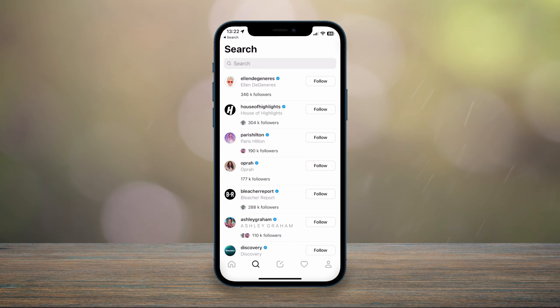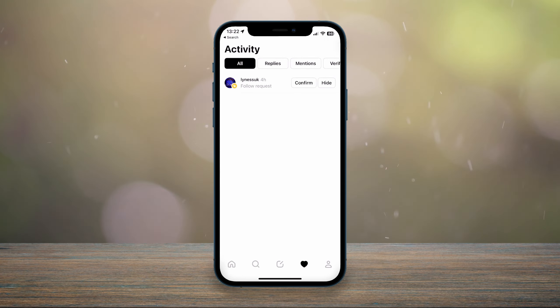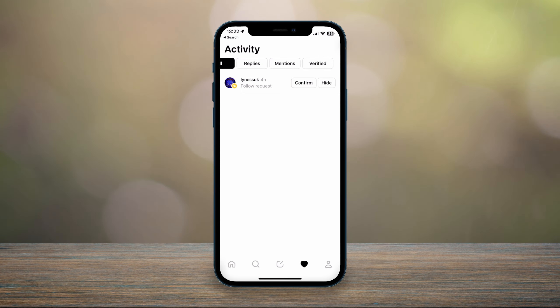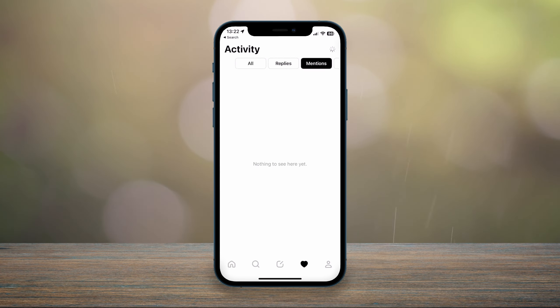You can also click on the activity icon, which is the heart icon at the bottom, and here it will just show you all of your activities such as replies, mentions, etc.